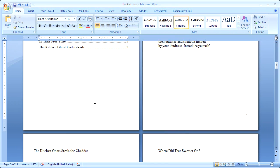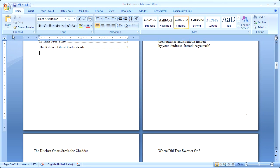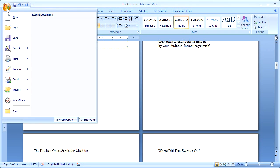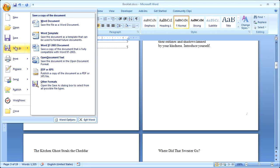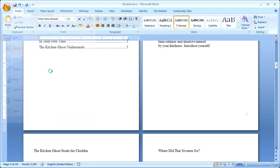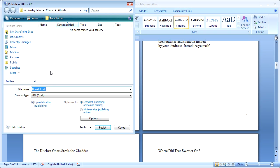Now, if you plan to print a lot of copies, it might be more cost-effective to go to a copy shop, and it's good to check with them first to find out what format they need. If they need PDF, Word has an add-in that you can install. You install it the first time you use it. You point to Save As. You can click PDF or XPS. And there you have PDF file. All you have to do is click Publish, and you have your PDF file to take into the copy shop. And now, you have your booklet.